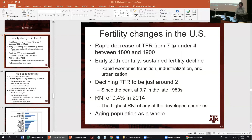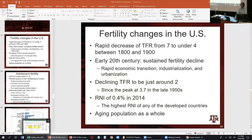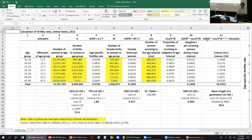Good afternoon everybody. I will continue the lecture about fertility. I had stopped on these slides about fertility changes in the US more recently, but before I continue I want to show you again that Excel file where I show how to calculate a series of fertility rates.